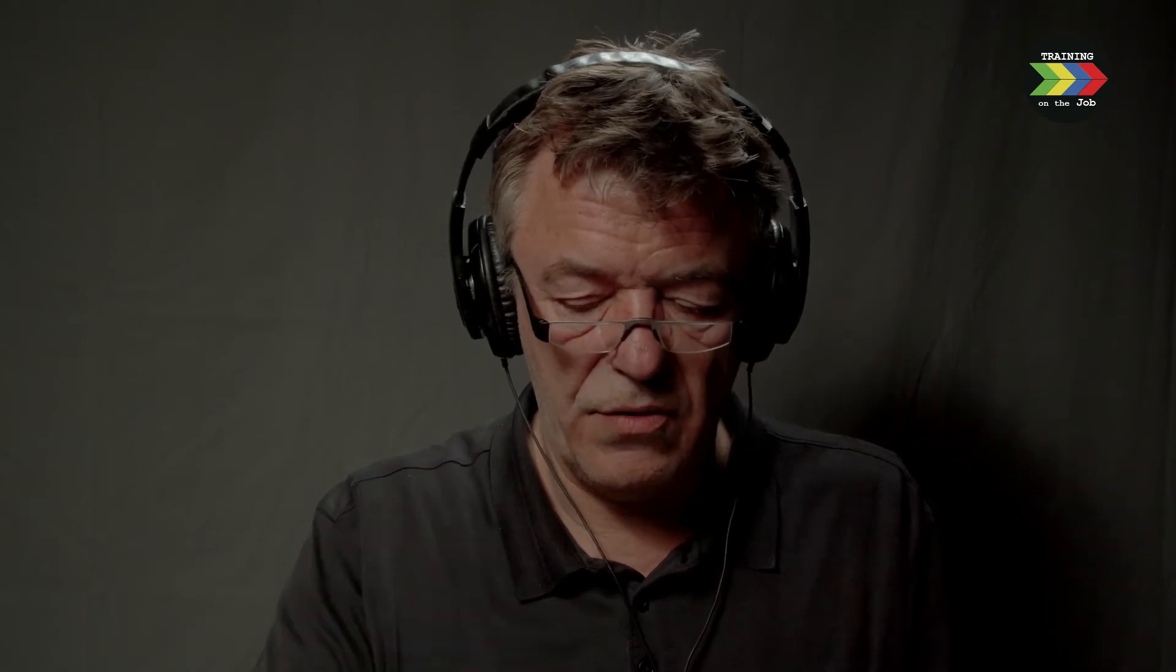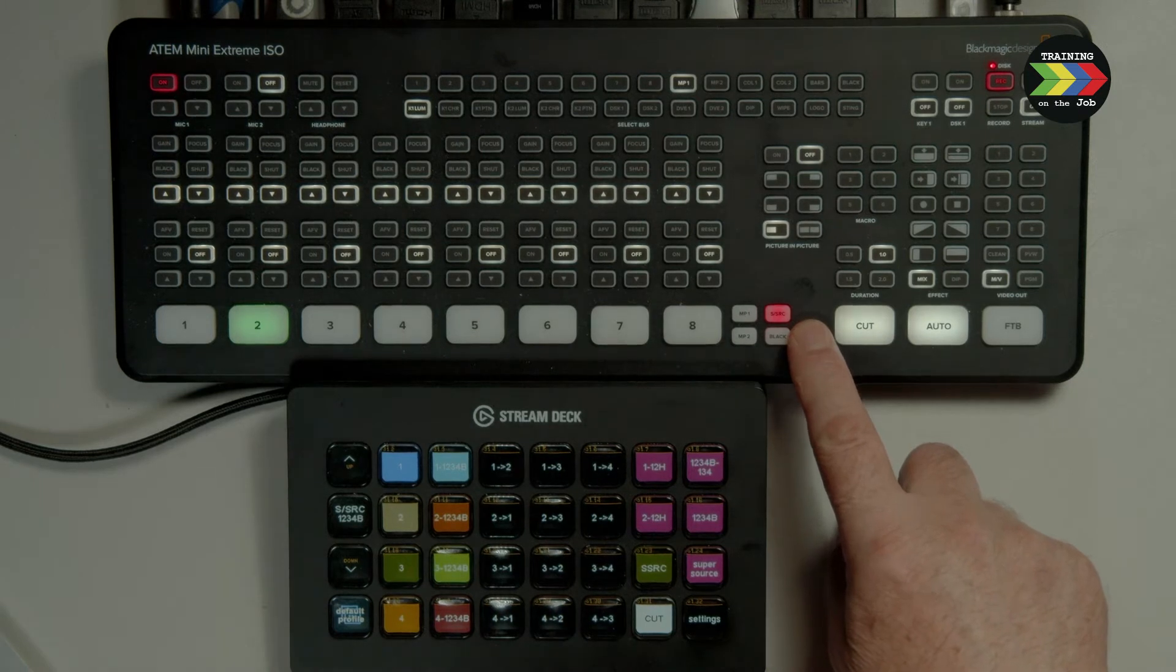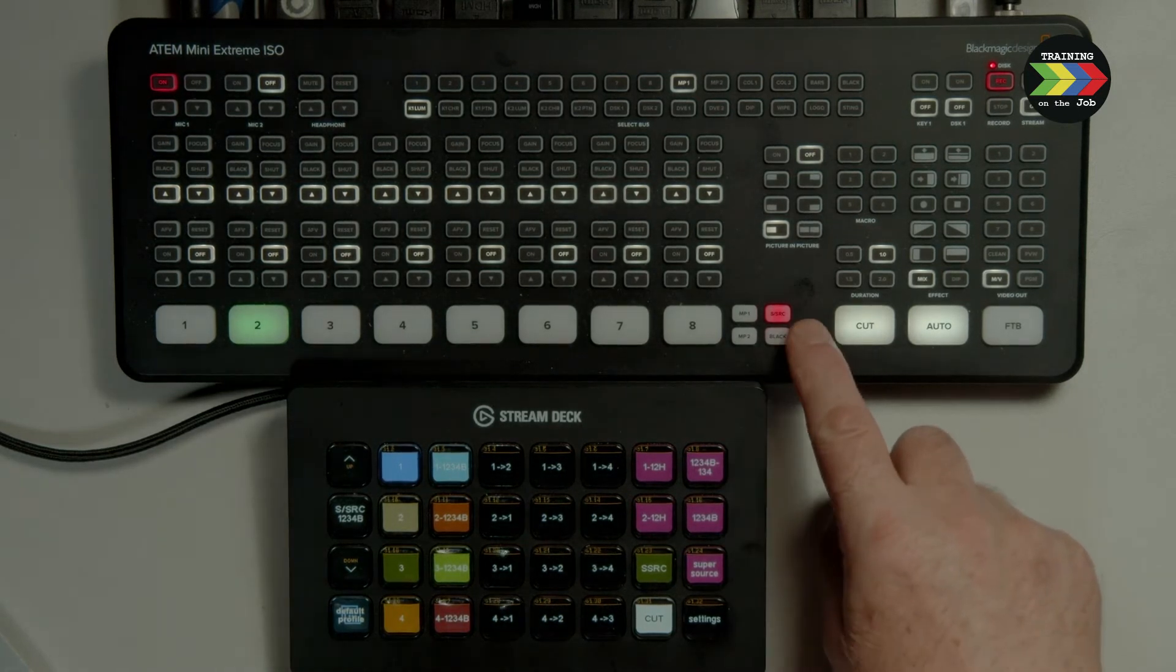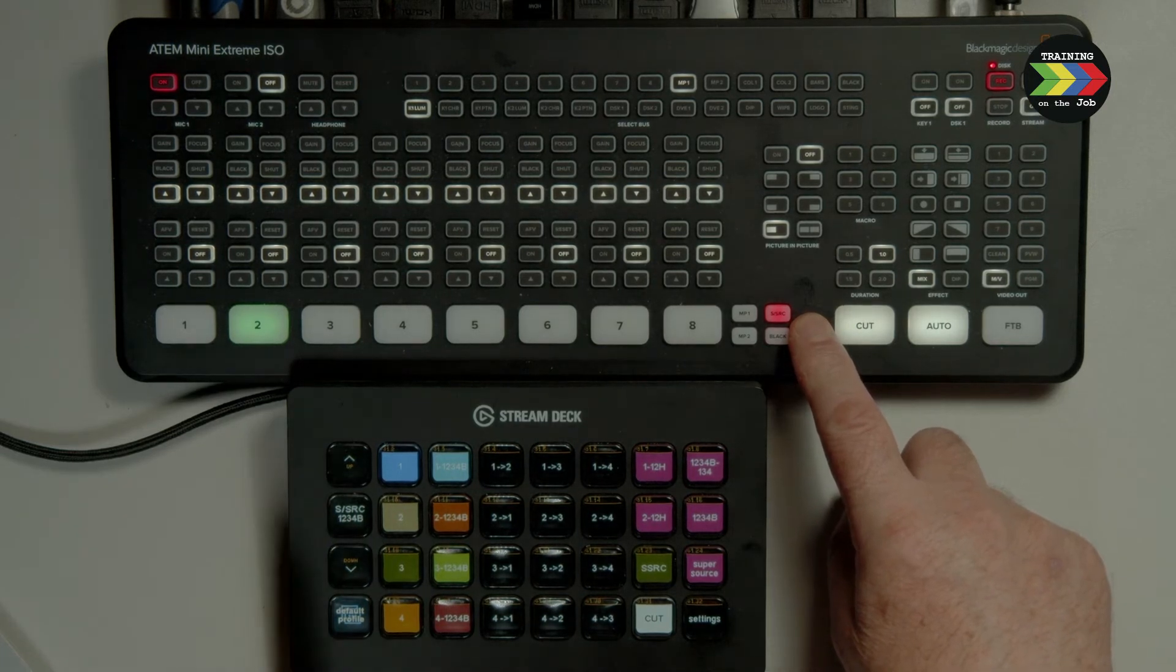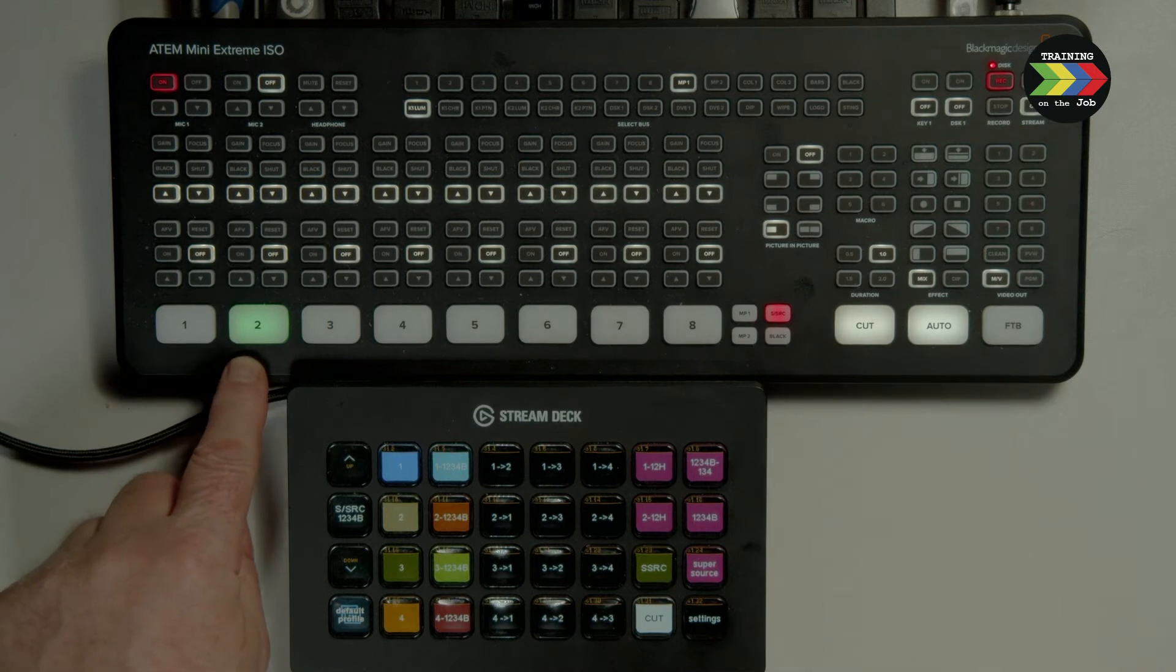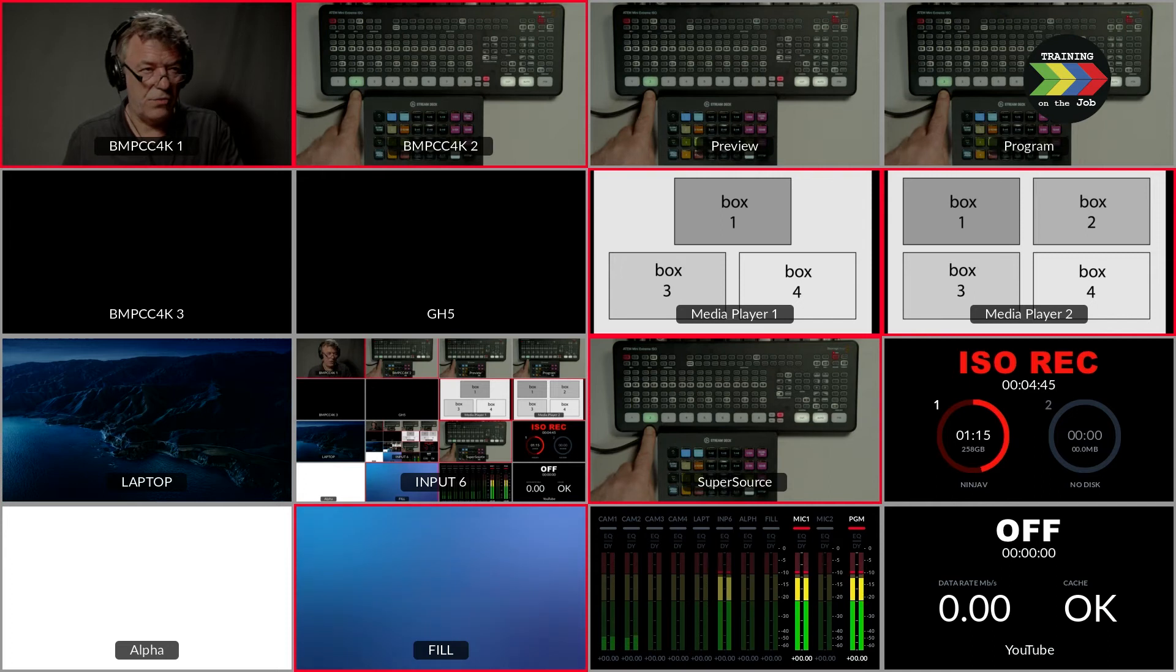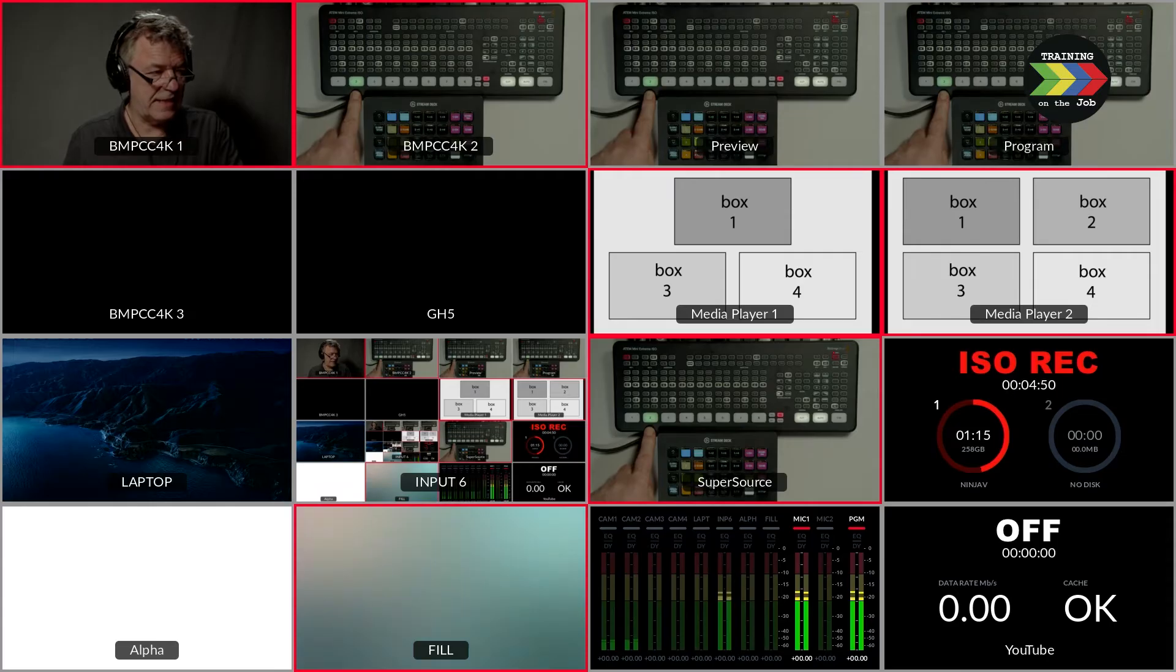So now we are in the Supersource mode. You can see on the switching board that Supersource is on air, so I'm not confused that it is in fact camera 2 which is on air. Because camera 2, as you see here, is green and is in the preview mode. So in the program mode, I can show here on input 6.